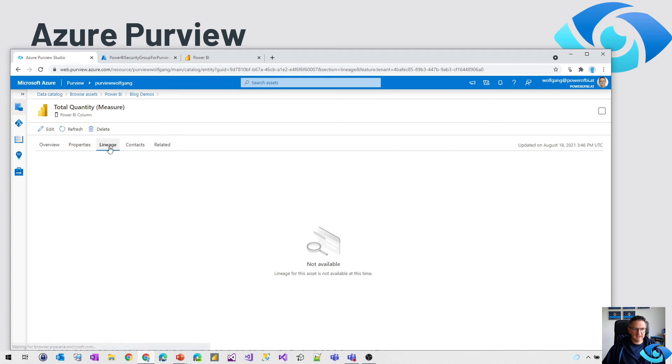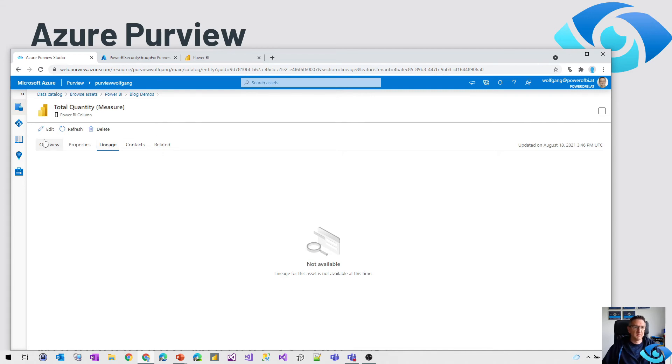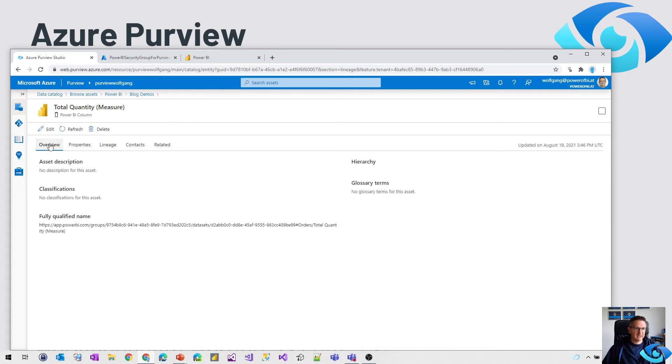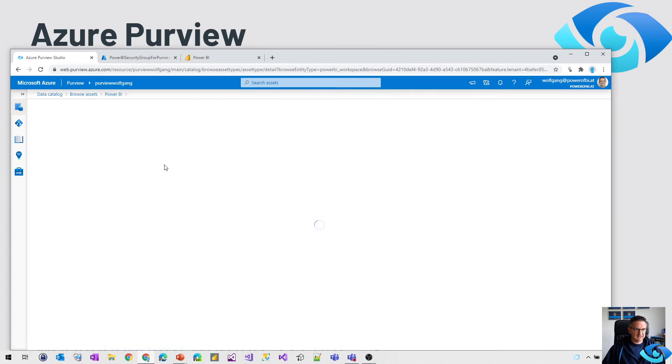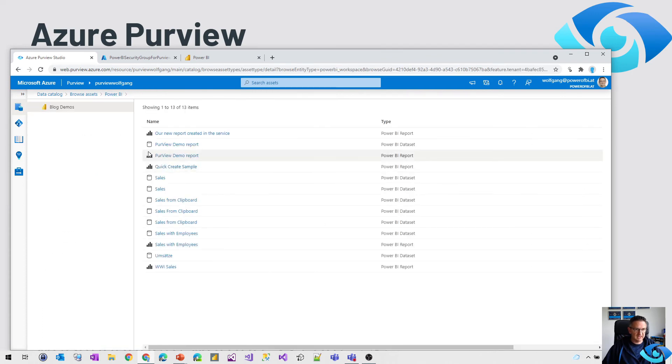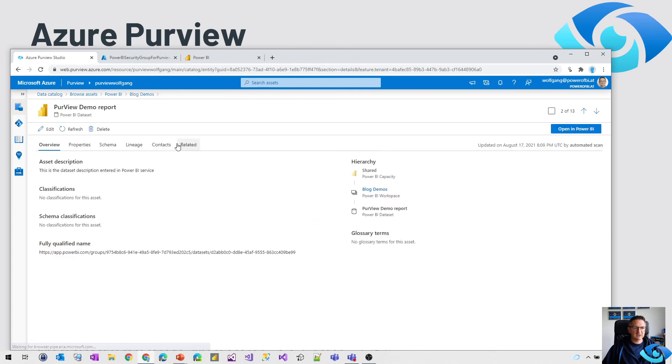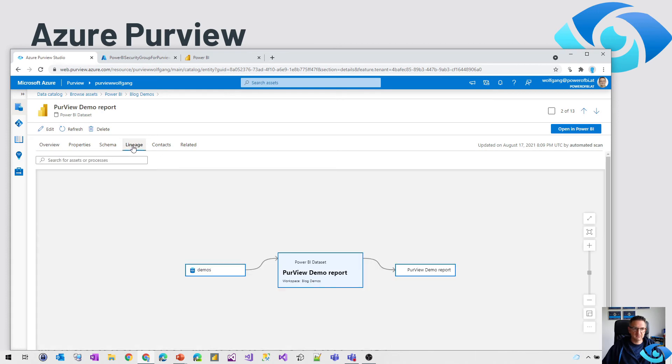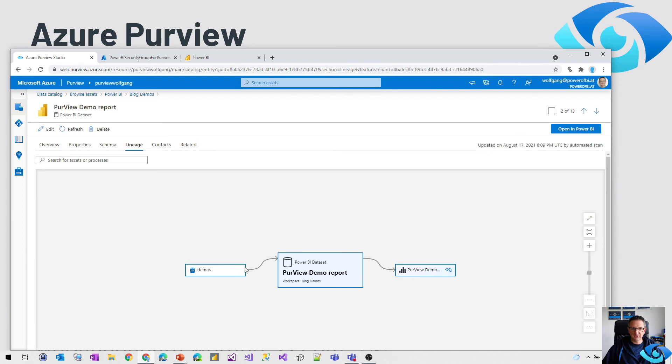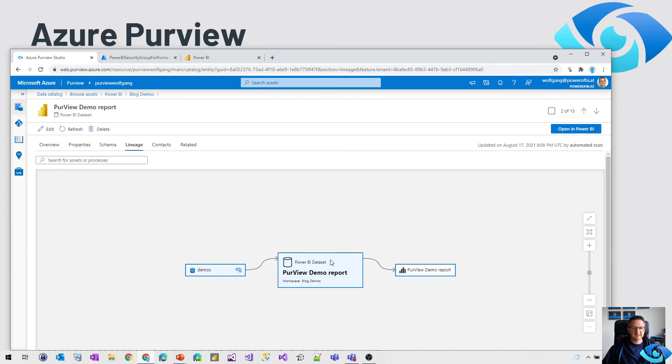Now let's go back to the lineage. No lineage for the total quantity. So lineage is not available at the column or measure level as of today. But what we do have, let's go back here to the dataset. The lineage level is currently as it was before on the dataset level. So we've got the Power BI dataset, we've got the report, we've got the source for this dataset. So that is included.